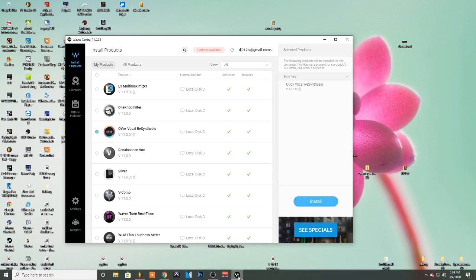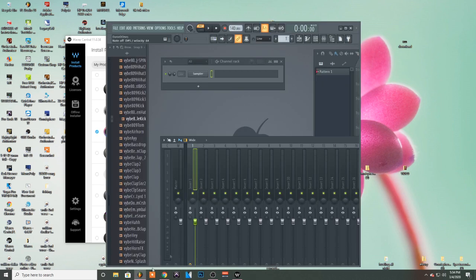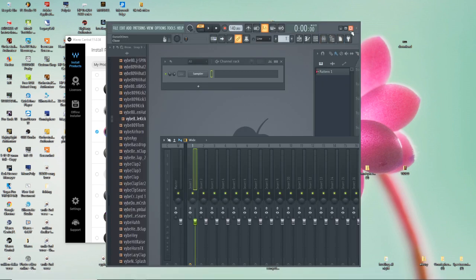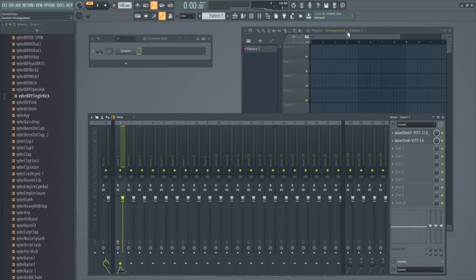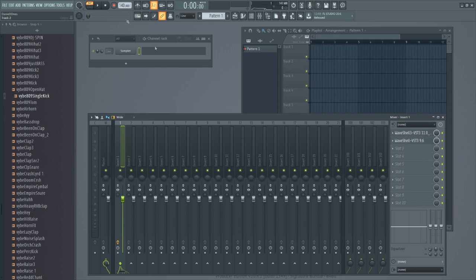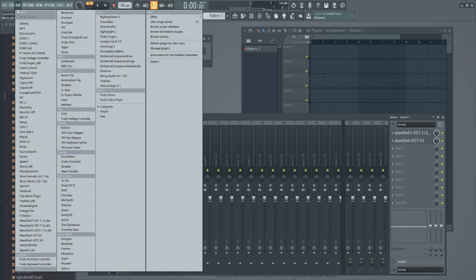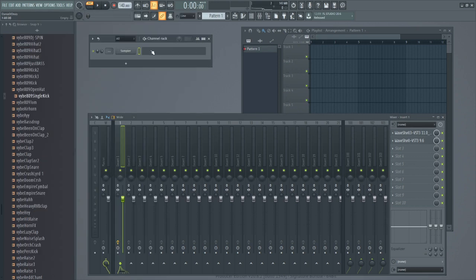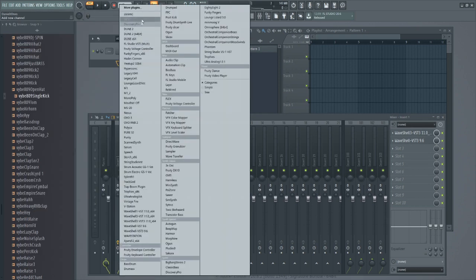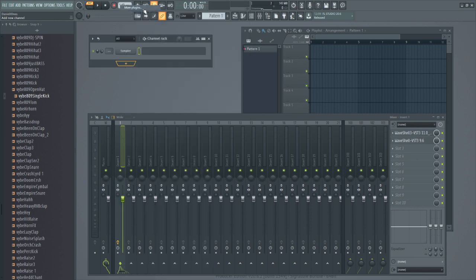Then you're going to bring up FL. So when you're inside of FL Studio 20, there's two ways you can do it. Go here, go to Add, hit More Plugins, or you can press this button right here and do More Plugins. Either or, it doesn't matter.